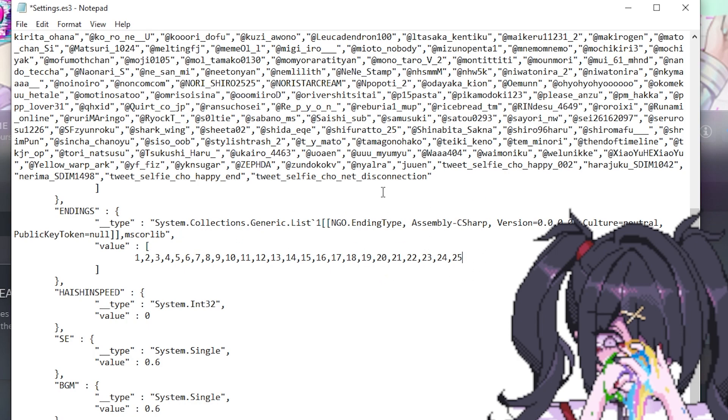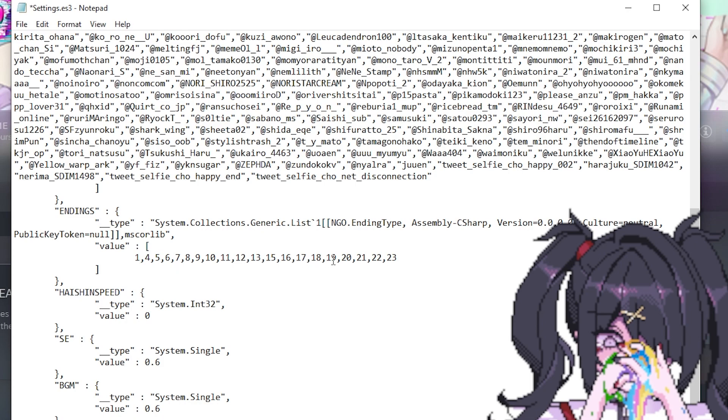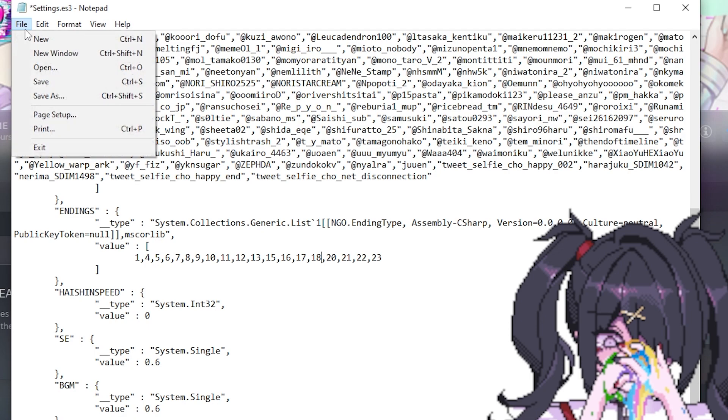And so it's pretty simple. You can easily go into the description and I have a list of all the numbers and what ending they correspond with. And so you can kind of just get everything to be pretty much the exact same as before the update. And whenever you're done you can just press save and go back into the game.